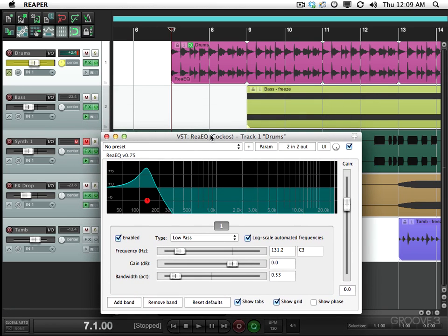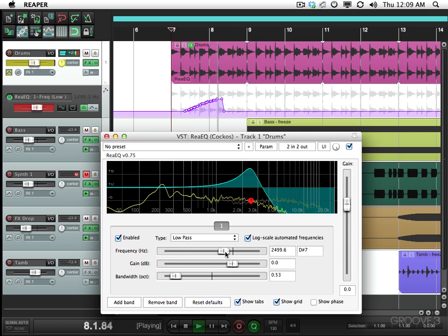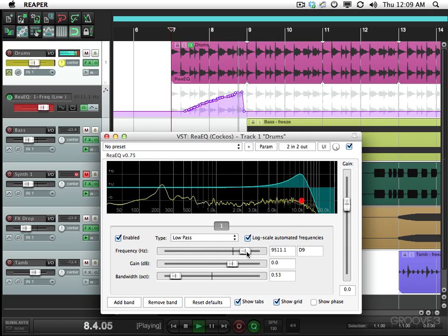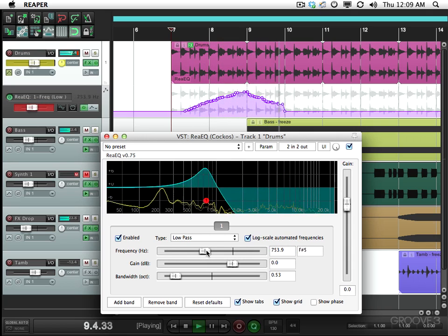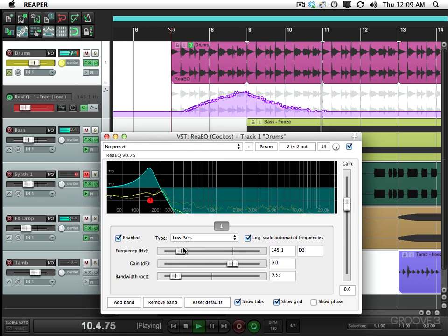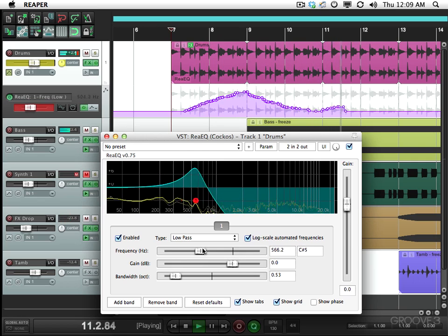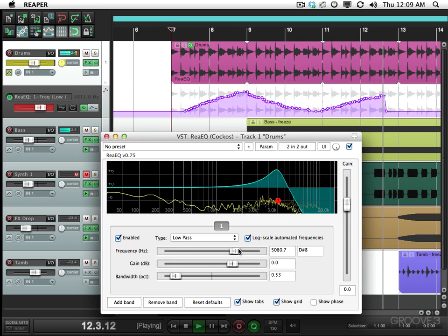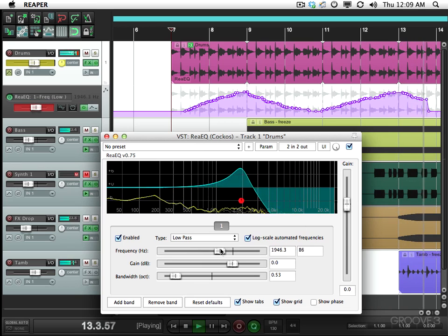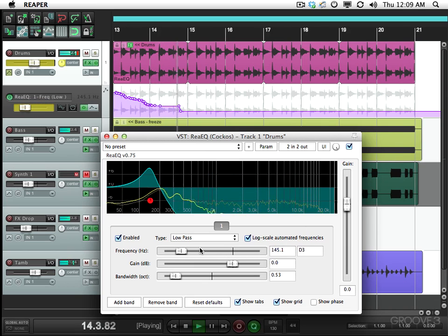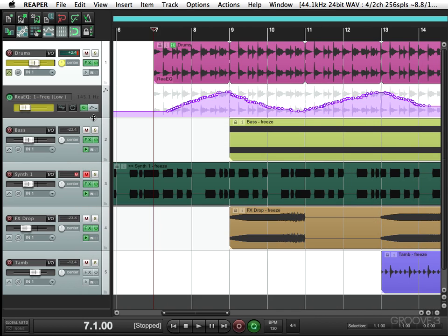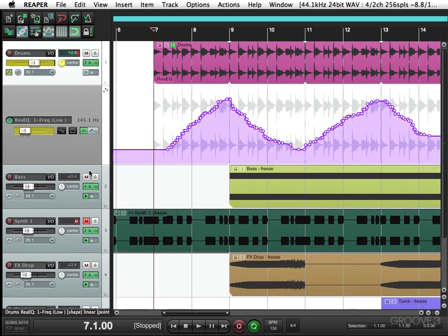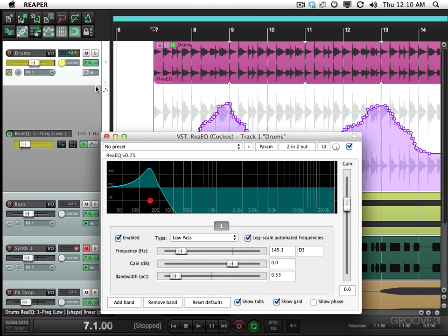So let's record a pass. And notice, as soon as I grab this, an envelope fader is going to show up over here for this parameter. That's pretty close to what I wanted to do. So Reaper automatically made this envelope for this parameter right here.